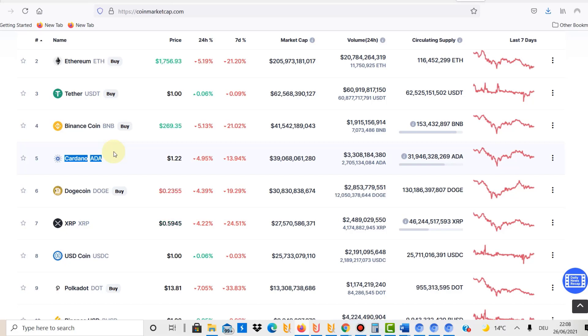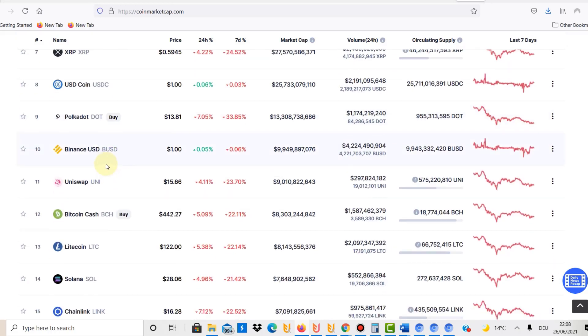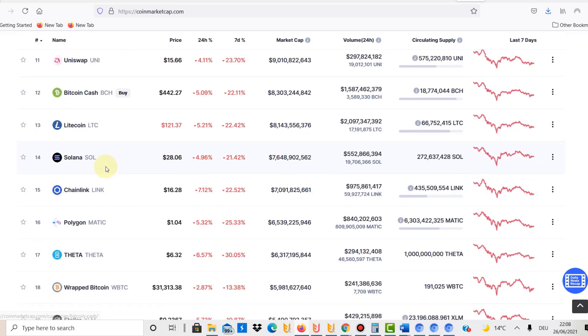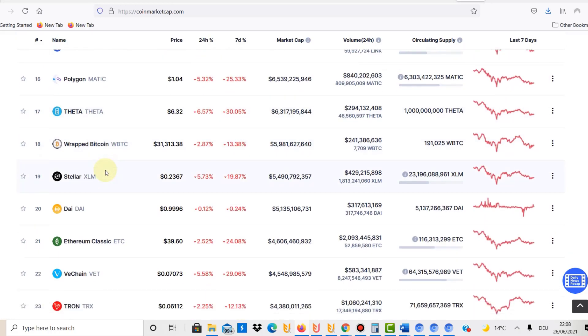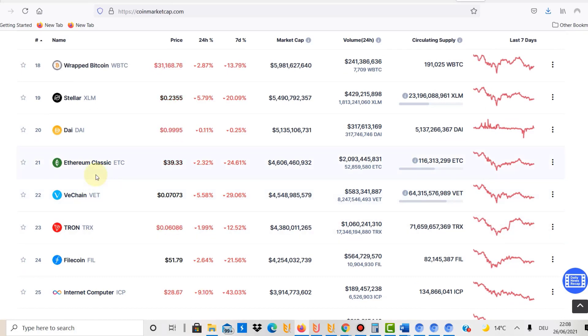Now number three is VeChain. VeChain is number 22 at the moment. VeChain I'd like to put $250 in there, and the reason I do that is I would probably have to do a separate video on VeChain.